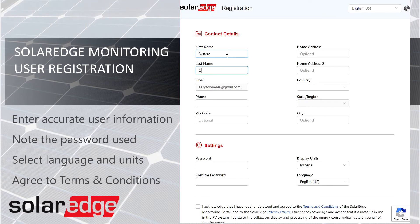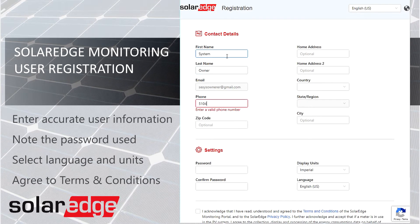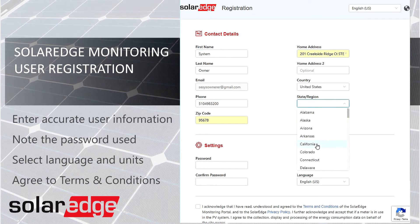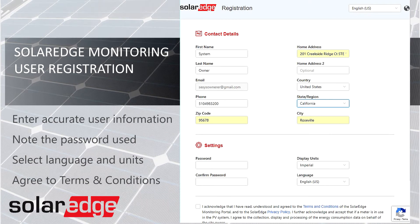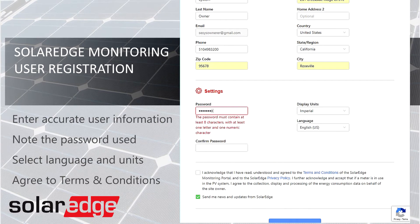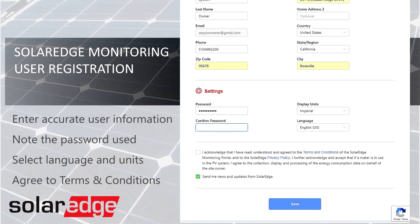Enter your contact information. Please be accurate, as this may be used to contact you should the need arise. After entering your information, scroll down to the bottom of the page, where you can enter your desired password and enter it a second time to confirm.